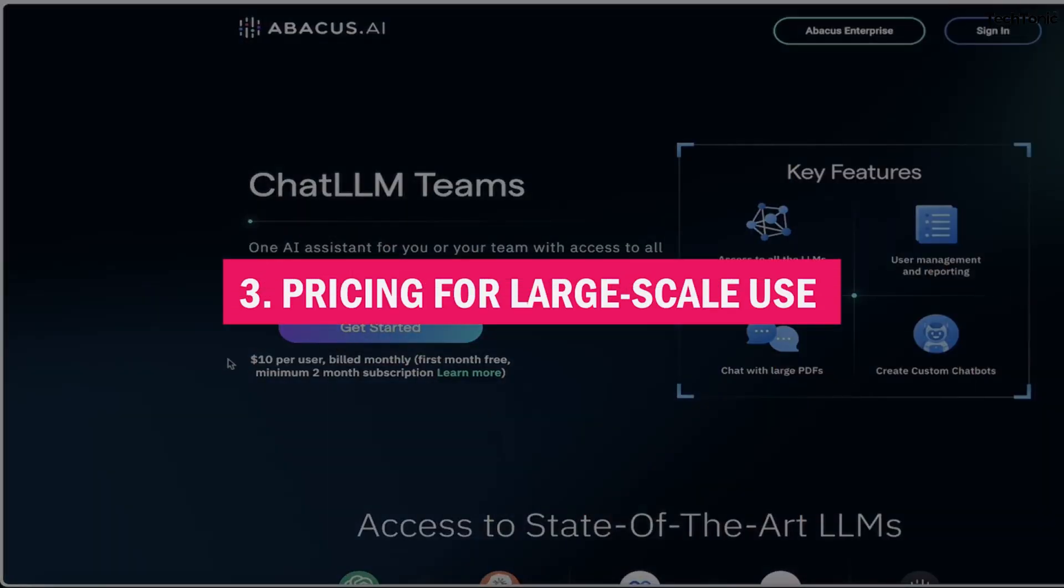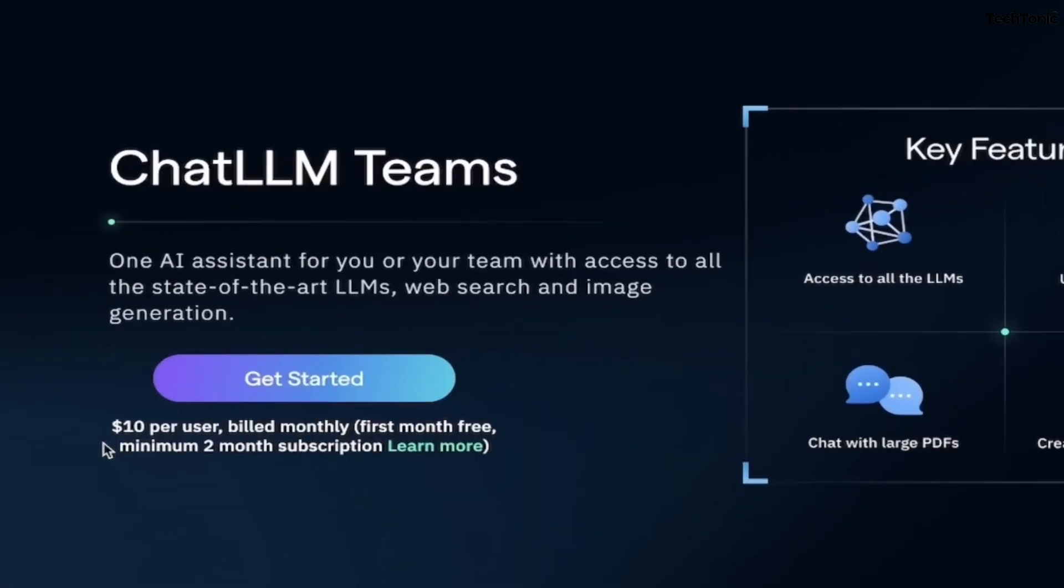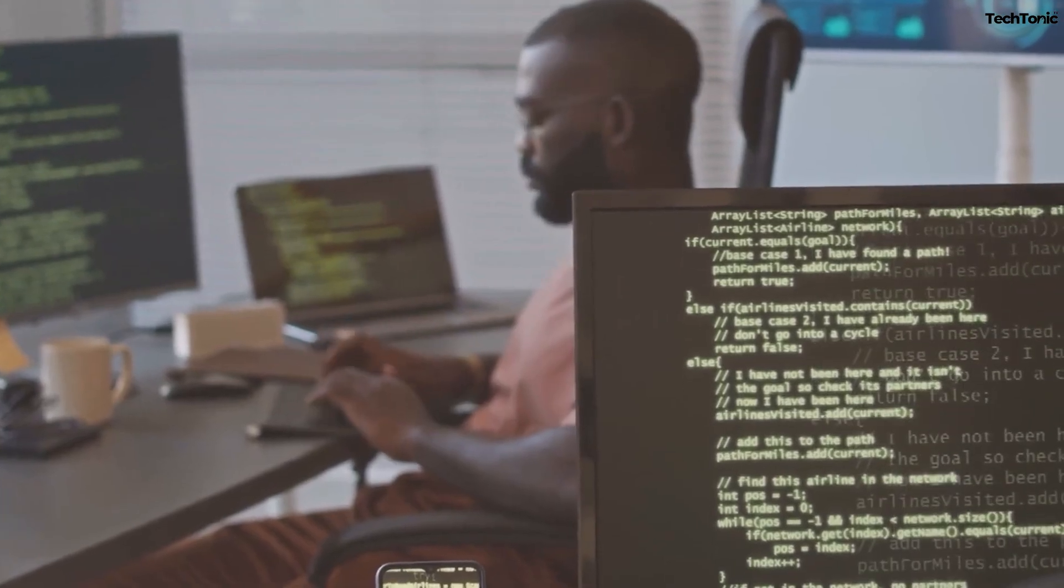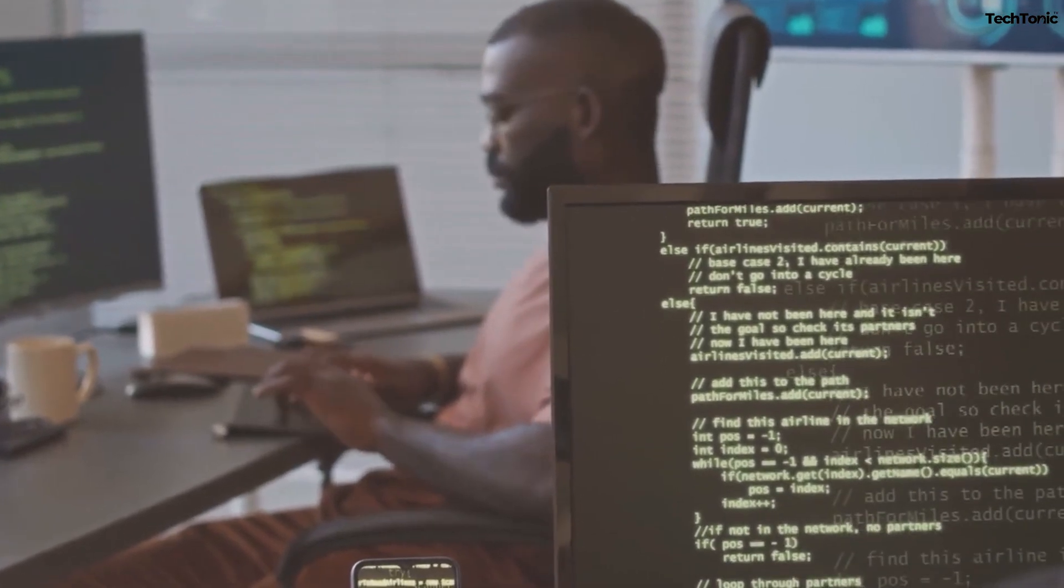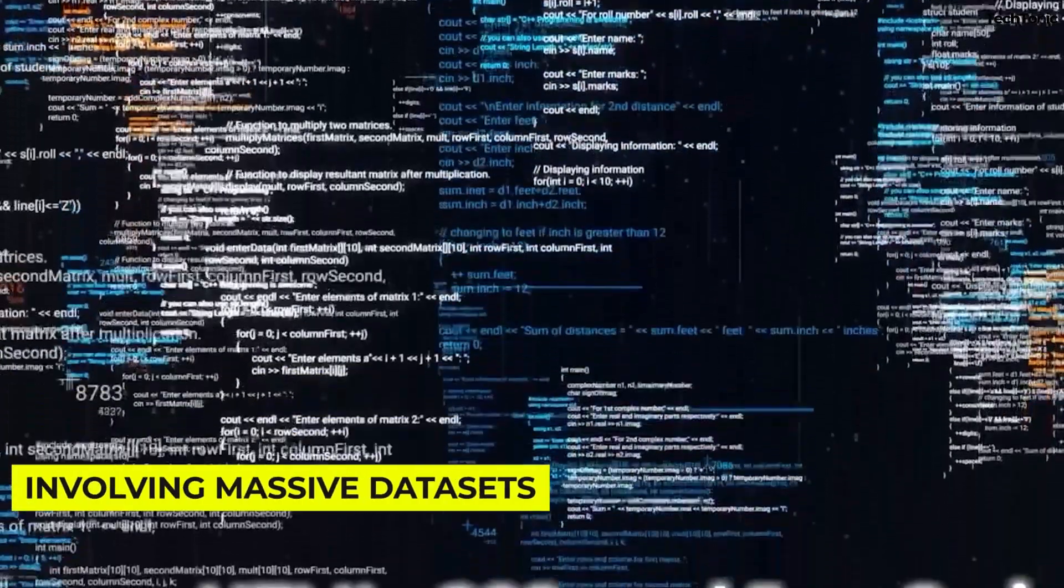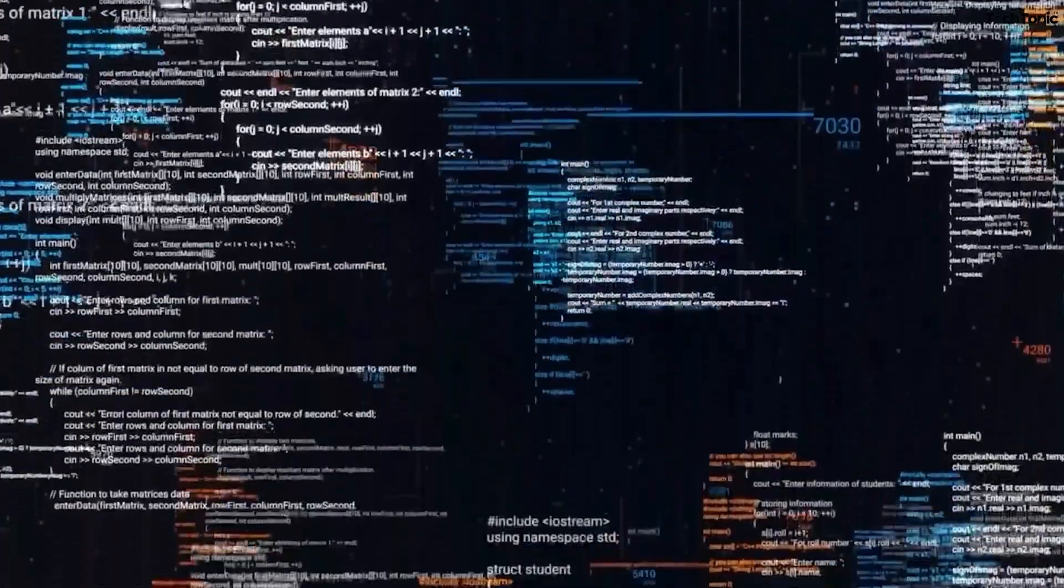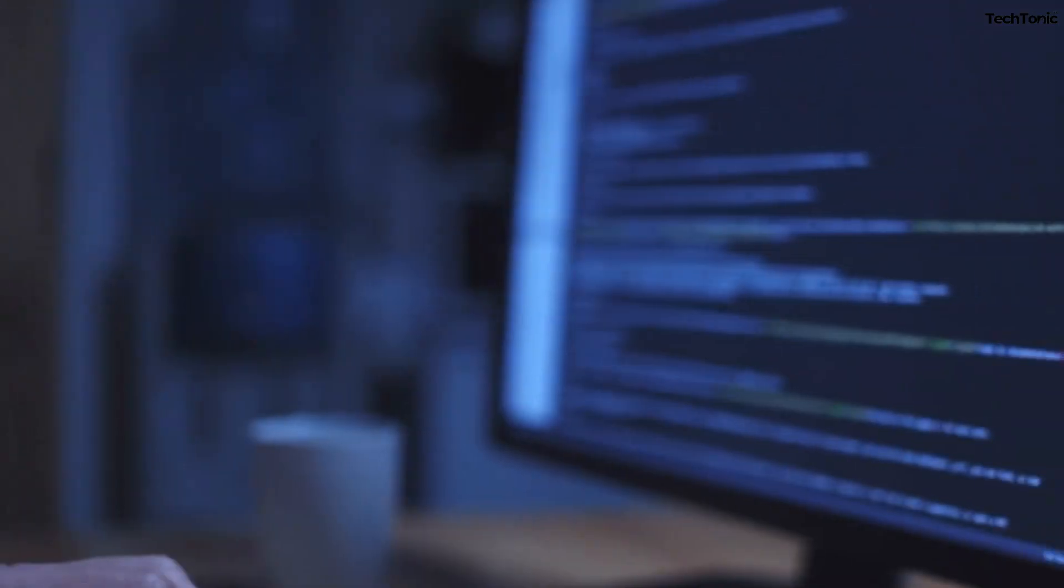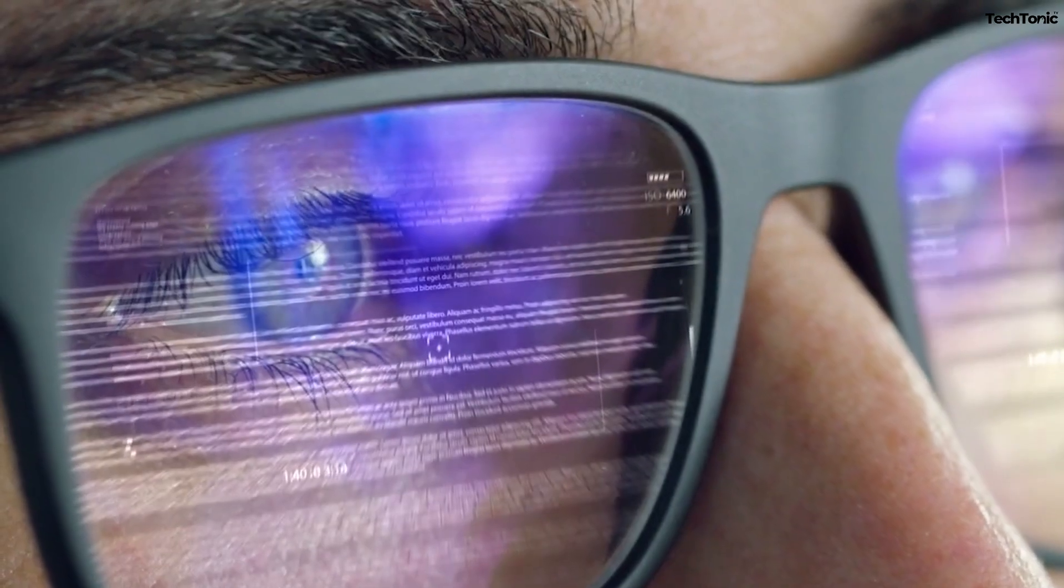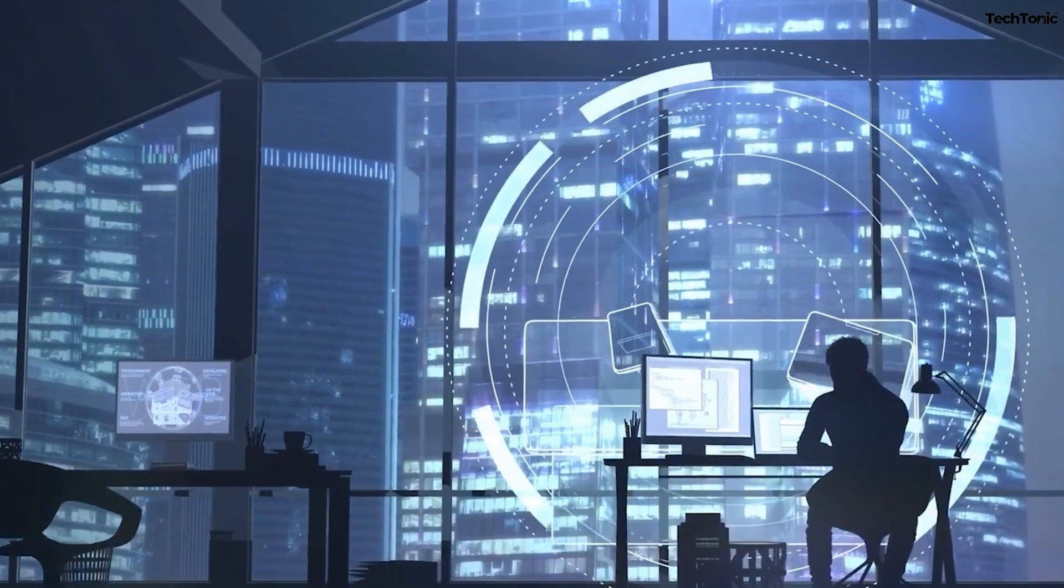3. Pricing for large-scale use. Although Abacus AI is cost-efficient for many projects, pricing can increase significantly when dealing with large-scale use. For projects involving massive data sets, frequent retraining, or intensive computational needs, the cost may rise faster than expected. As such, it's important to carefully assess pricing structures and plan accordingly to avoid unexpected financial strain.